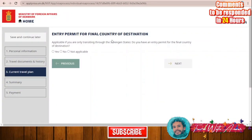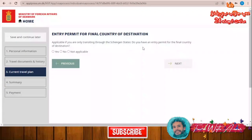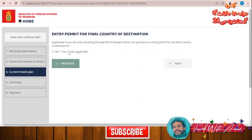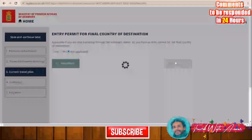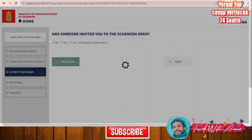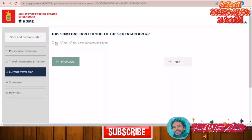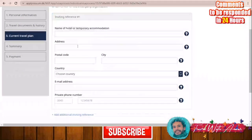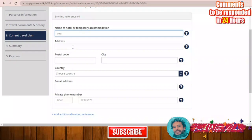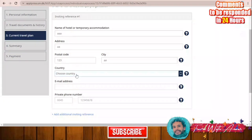The entry permit question is applicable only if you are transiting through the Schengen area to a final destination outside — since I am not transiting, I will select 'Not Applicable'. For the invitation question — has someone invited you? — I will say no. Then enter the name of the hotel or hostel where you will stay, along with the address, postal code, city — Denmark — and email address.